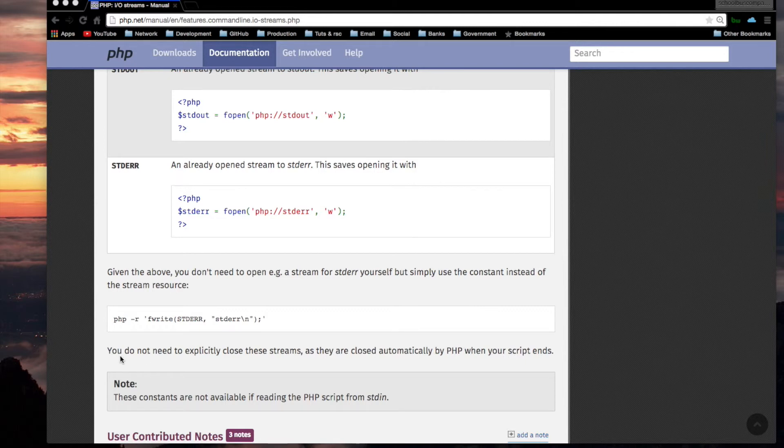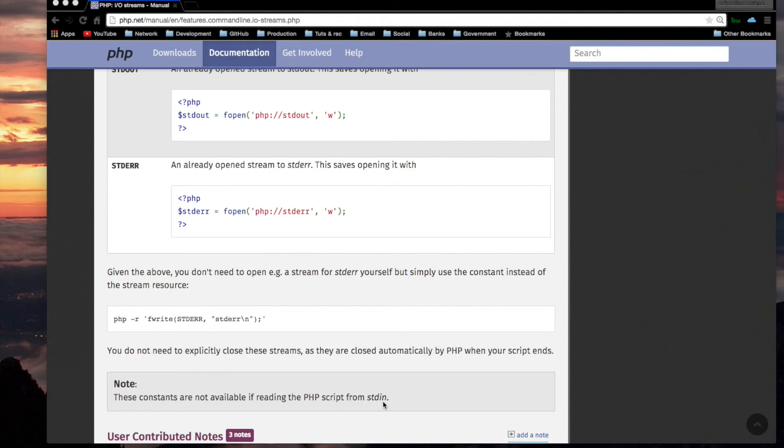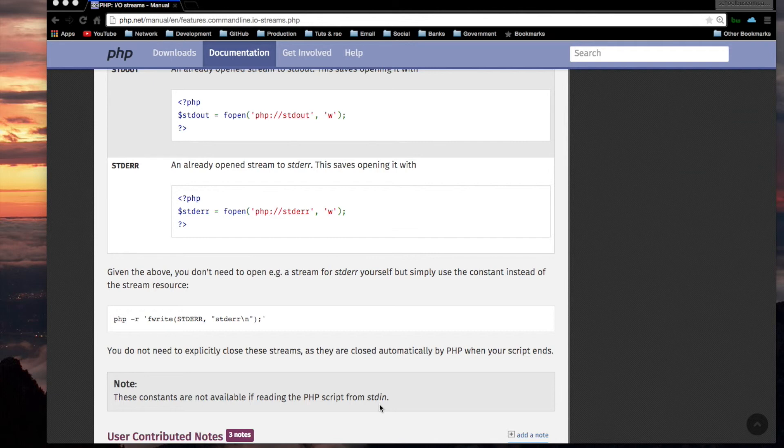Alright, you do not need to explicitly close these streams, as they are closed automatically by PHP when your script ends. Note, these constants are not available if reading the PHP script from standard in. Remember in the video or the manual page for how to execute PHP code? Remember we could execute PHP code using the standard input by piping it into PHP, the PHP command? Well, if you do it that way,